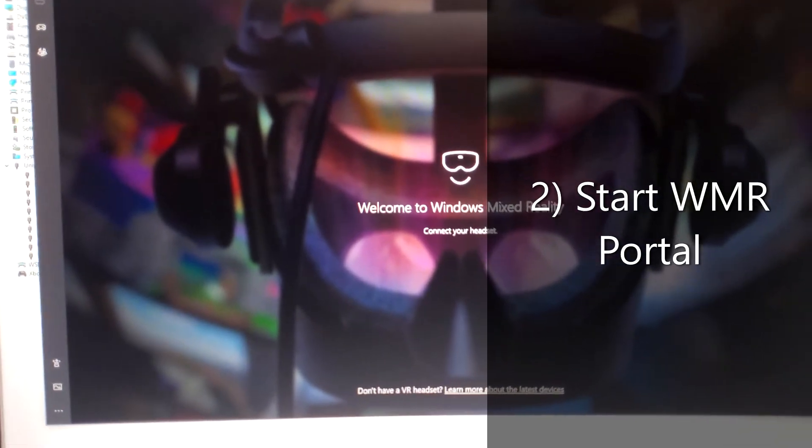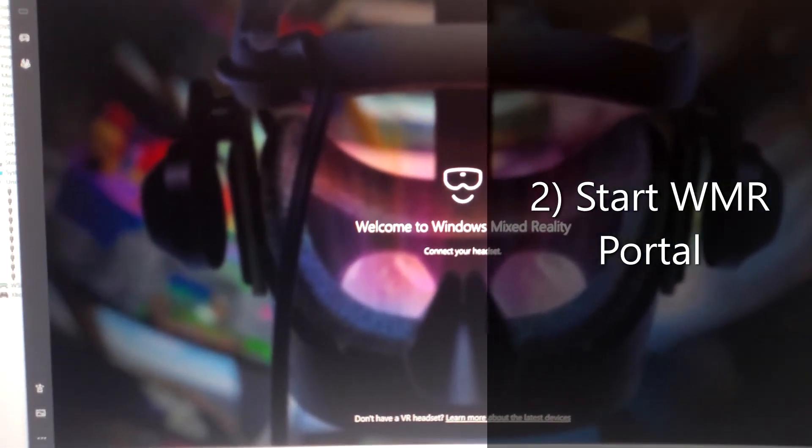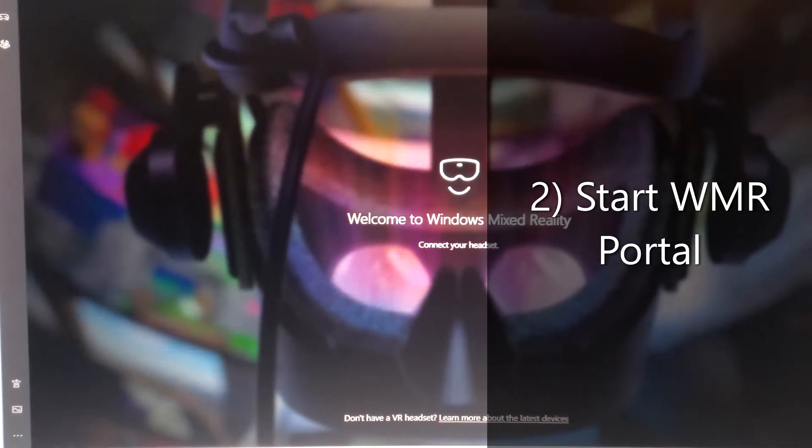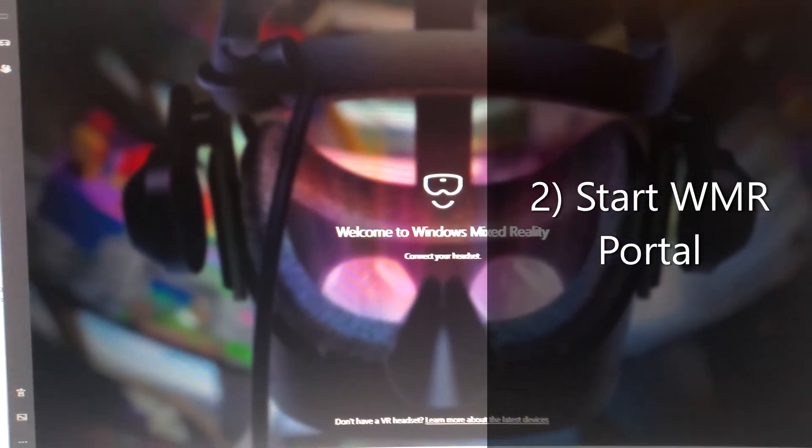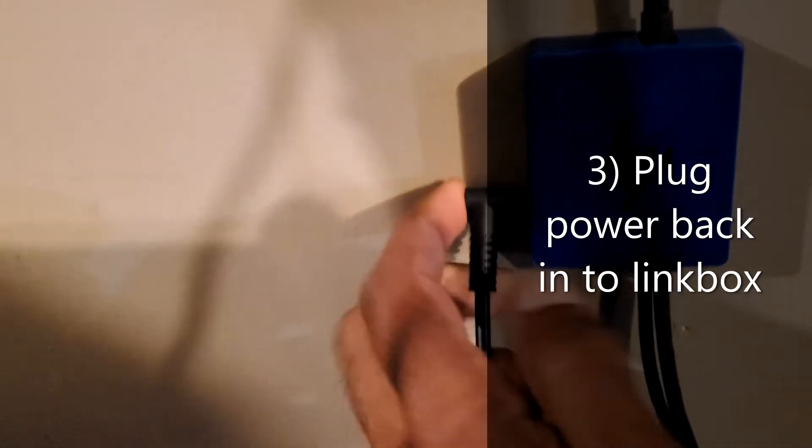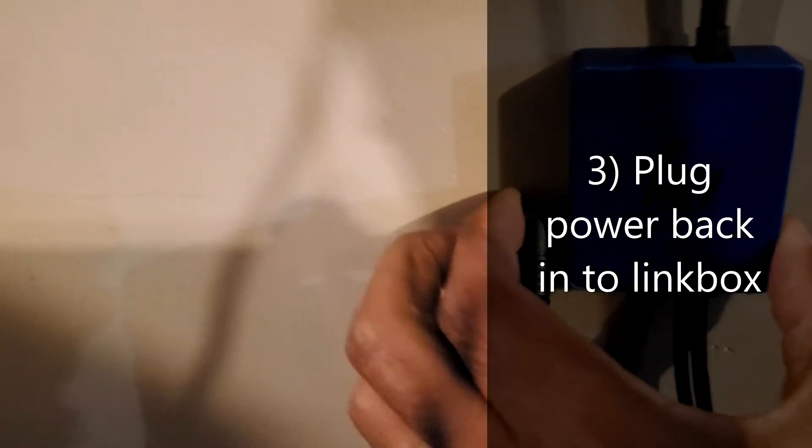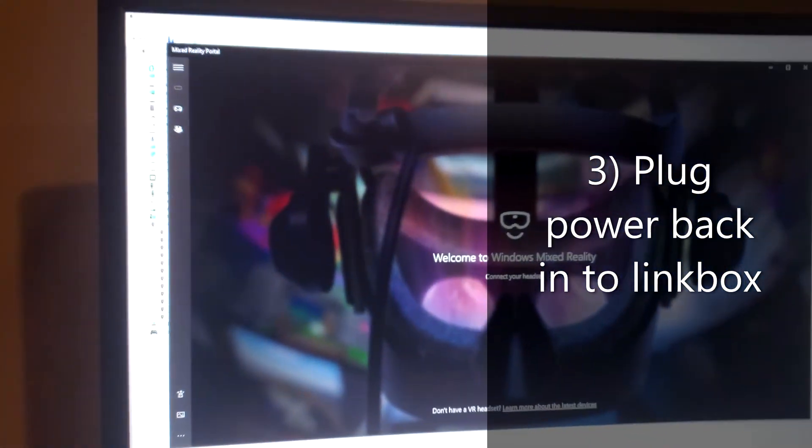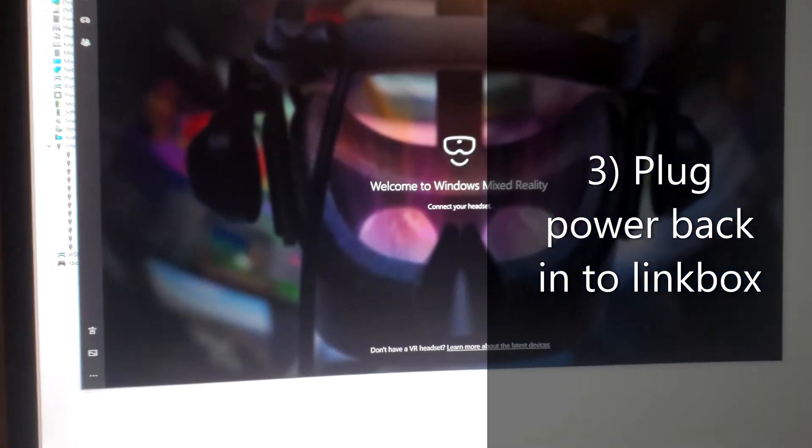Then you'll get this screen that says 'Connect your headset.' Now, go back over to your link box and plug in the power. Once you plug in the power, you'll hear it connect.